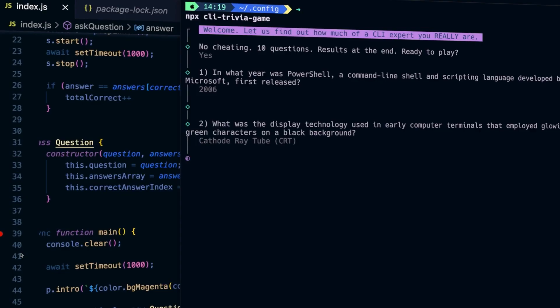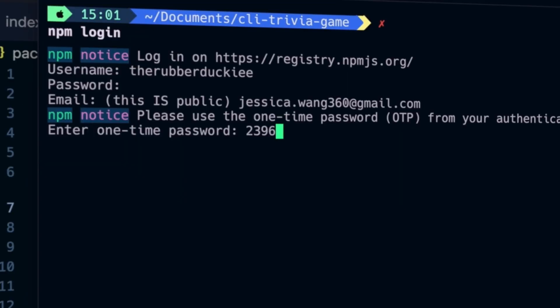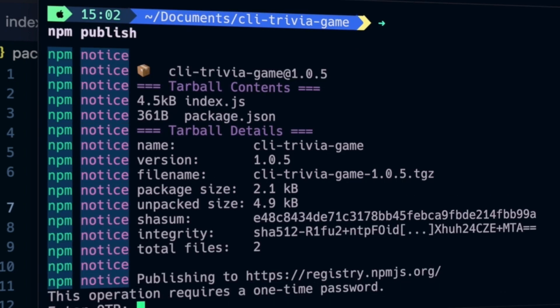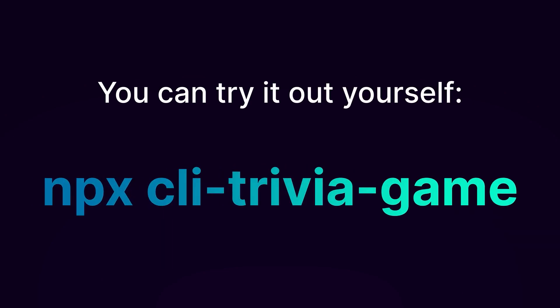Today, I'm going to show you how to build your own CLI application and deploy it as an NPM package so that it can be downloaded by any developer in the world, and we're going to be doing it in less than five minutes. You can even try it out for yourself right now by running NPX CLI trivia game.